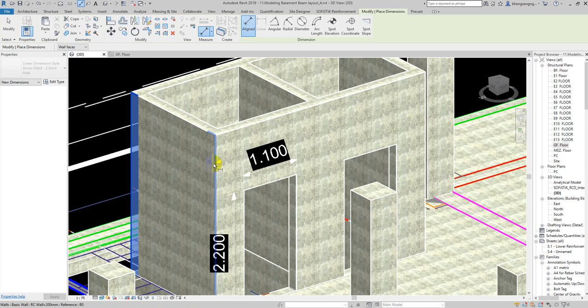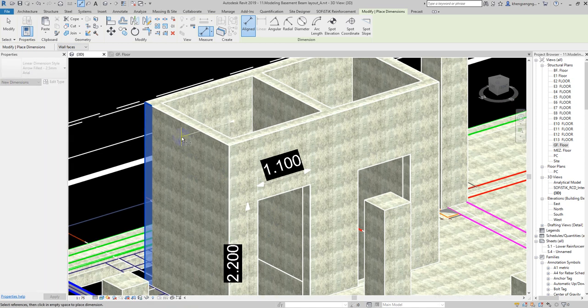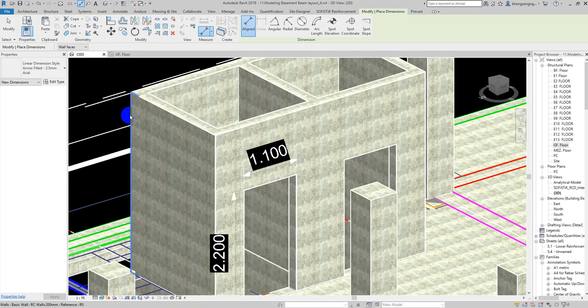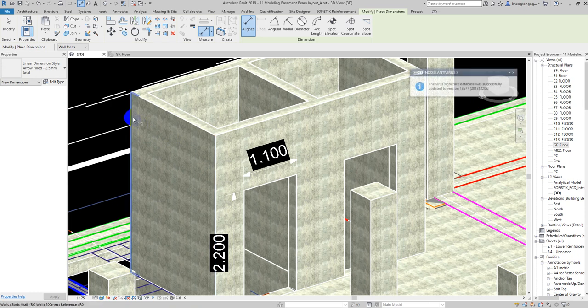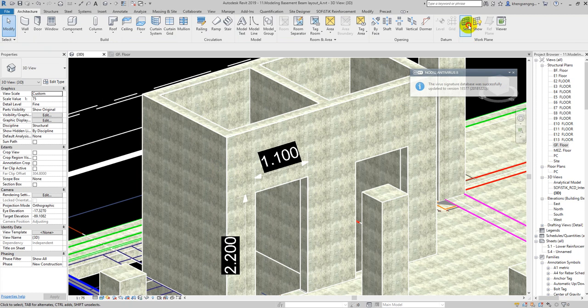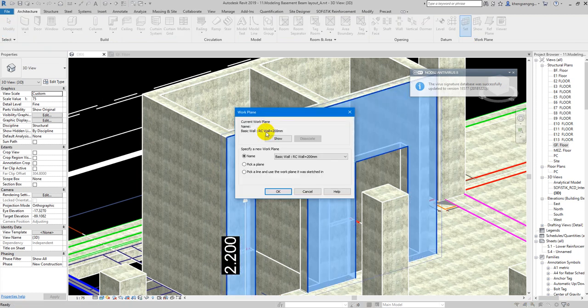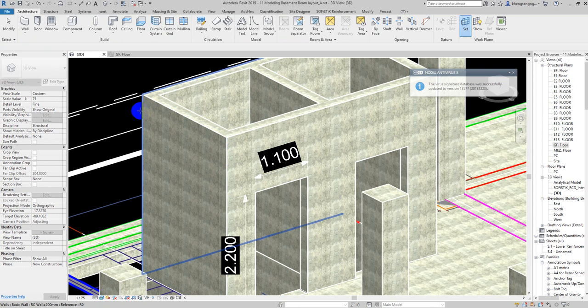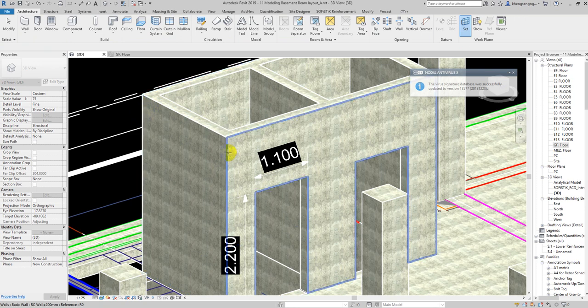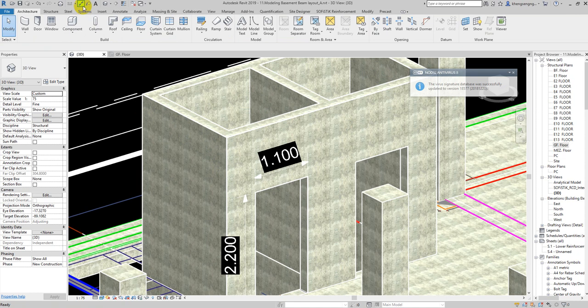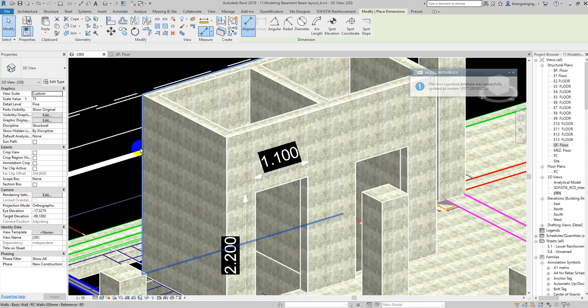If we want to measure the dimension from this side, you need to change the view. Click Pick Plan on this side, and then we can measure it.